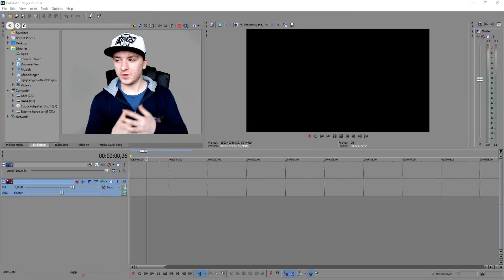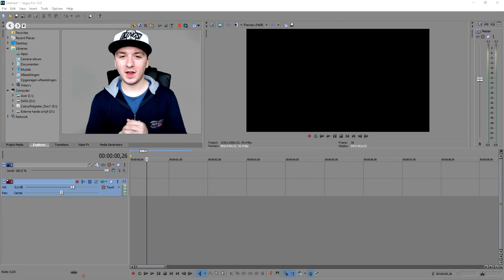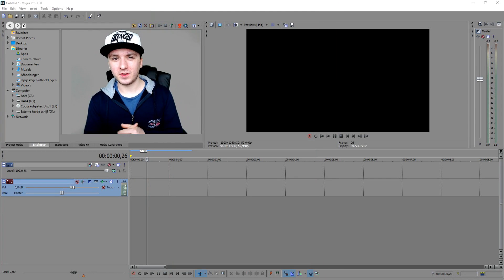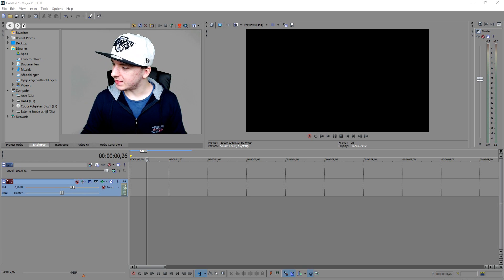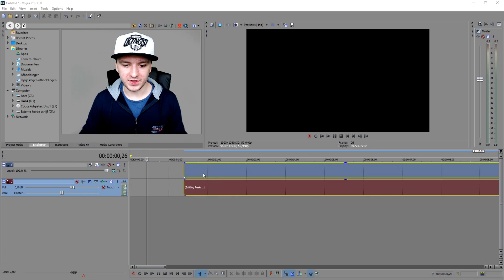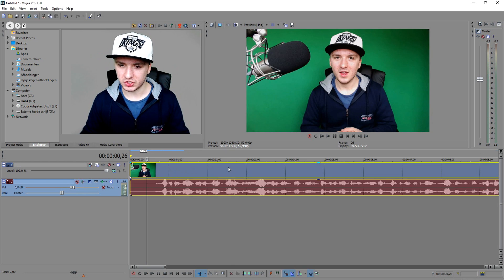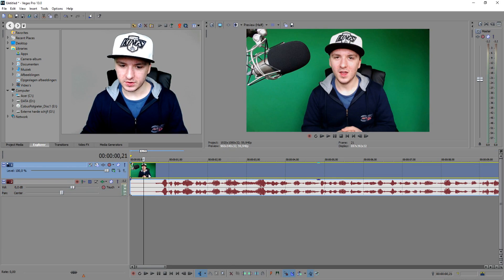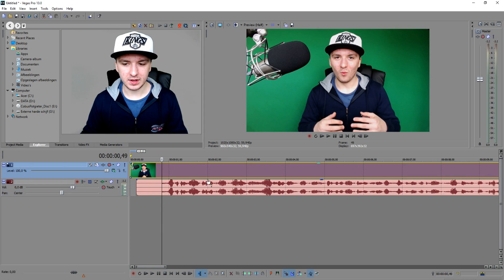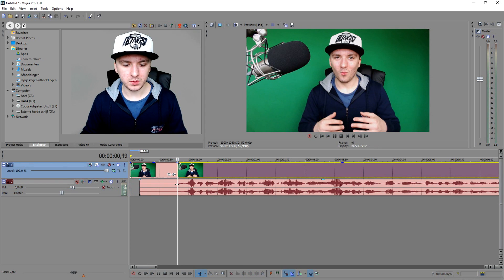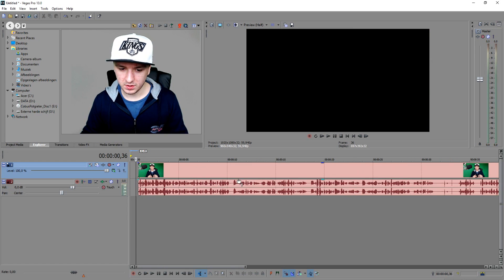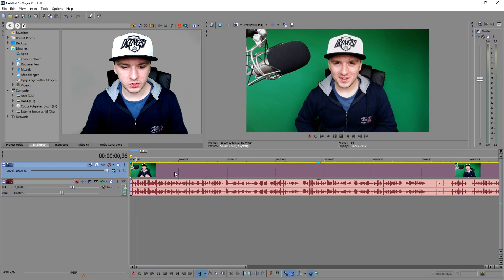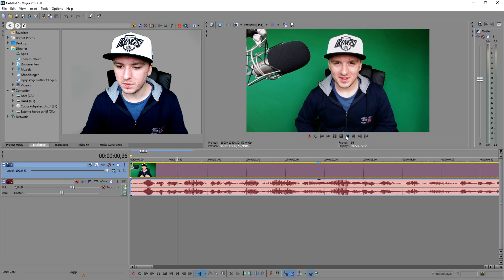Let's start off with the actual video. Now that we're in Sony Vegas, the first thing I want to do is use this as an example. I'm going to drag in the intro and the outro of this video to show you guys. As you can see, this is the intro and the outro, and I'm going to show you guys how to apply night vision on those two.